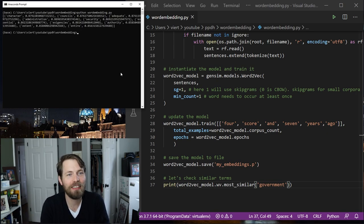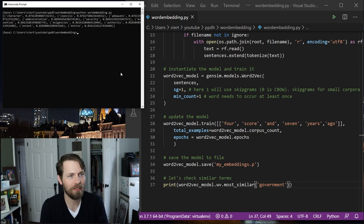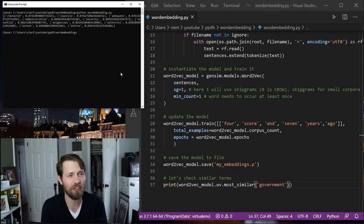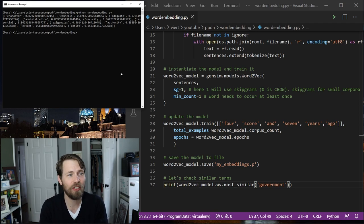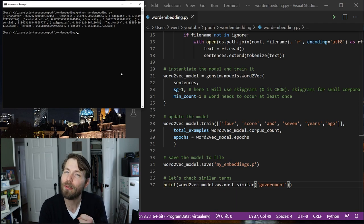Great. So we can actually see that the words that the model thinks are most similar to government: character, counsels, adequate, administration, security, essential, exigencies, authority, extent, and entire. So this actually works out fairly well. This seems to make some intuitive sense.